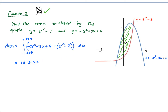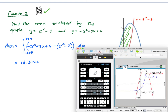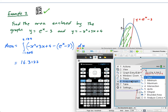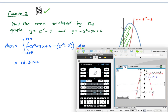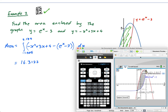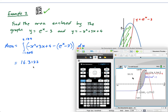The last thing I'm going to show you: if I go into my graph, then Menu, Analyze Graph, and click Bounded Area — selecting the lower bound at the first intersection point and the upper bound at the second intersection point — it gives me 16.31, which is exactly what I got. My advice is to do it both ways to make sure you get the correct answer. That gives a nice area of the bounded region between the two curves.